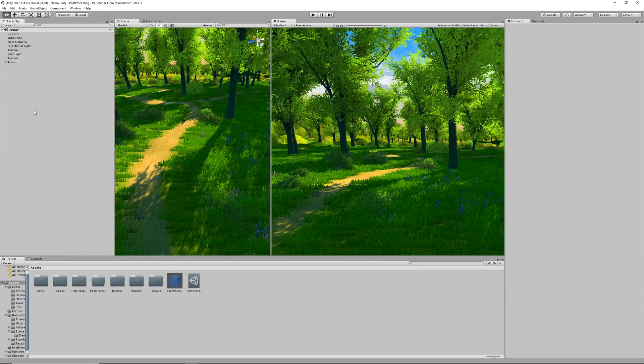Hello and welcome to this tutorial on how to use the Post Processing Stack version 2 in Unity. My name is Liam Salter and let's jump into it.